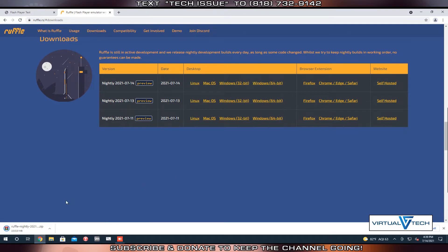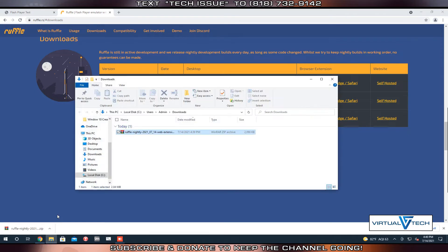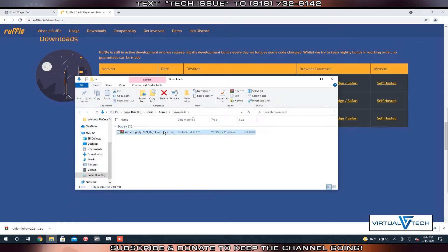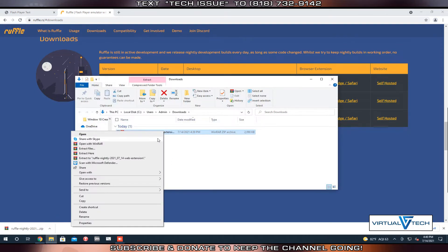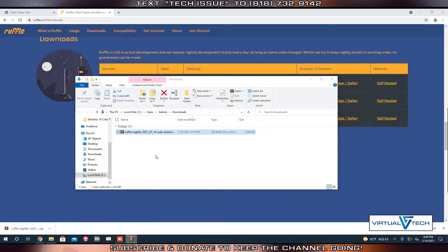After it downloads, click the up arrow on the download, then click Show in Folder. If you have RAR or 7-Zip, you can extract this folder.